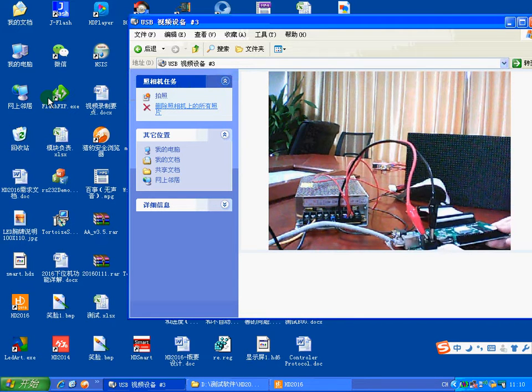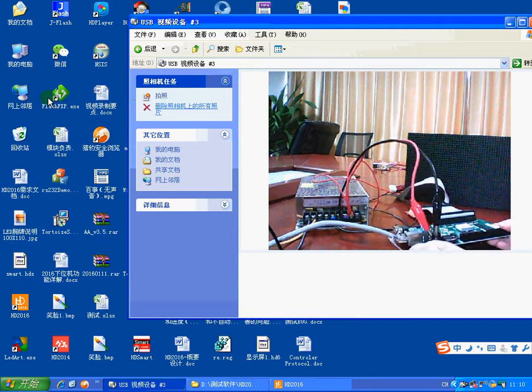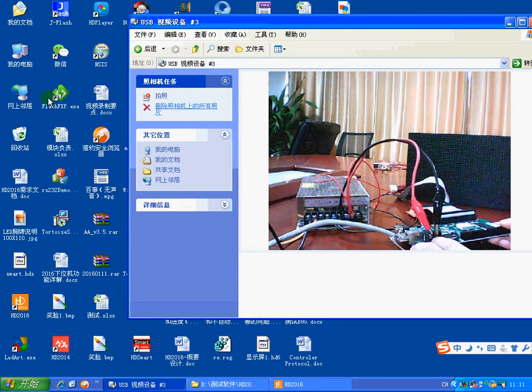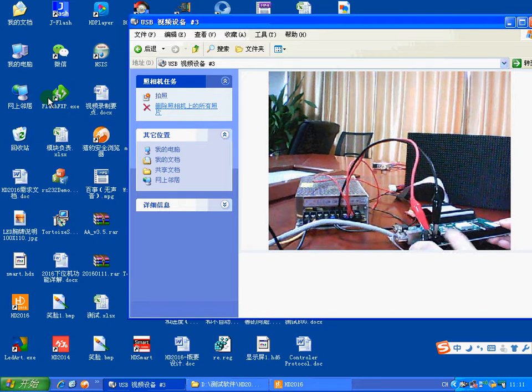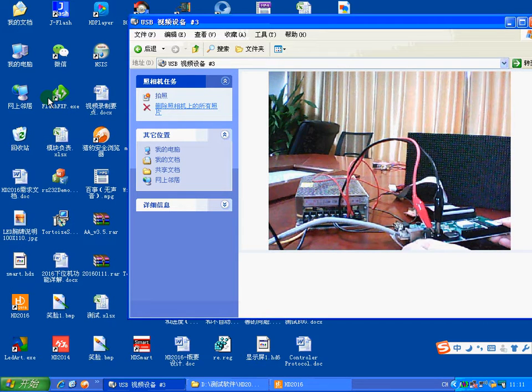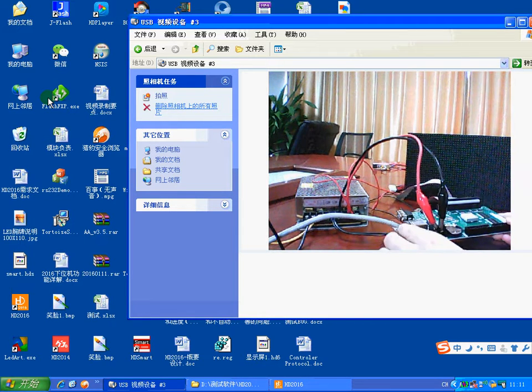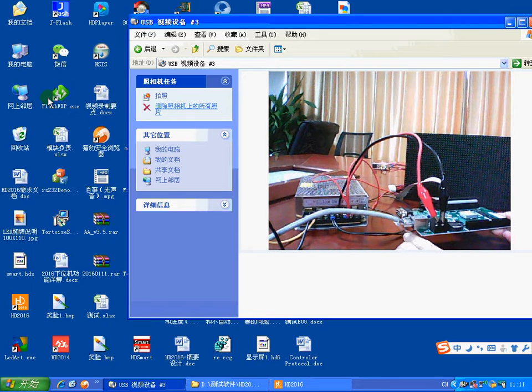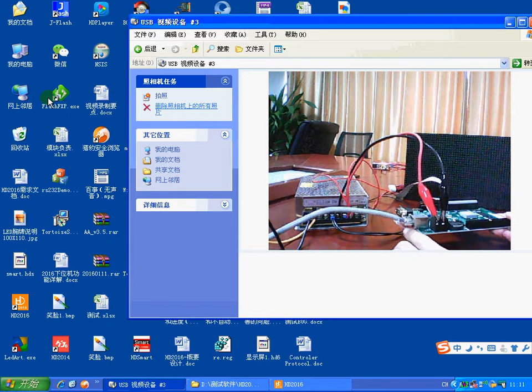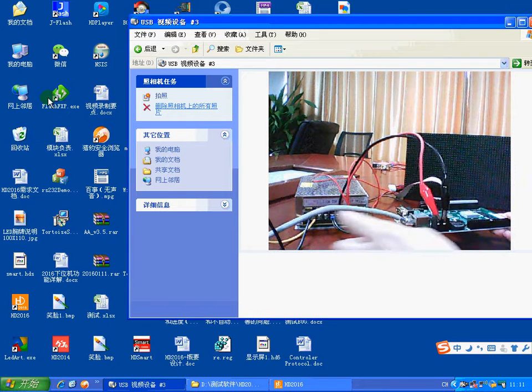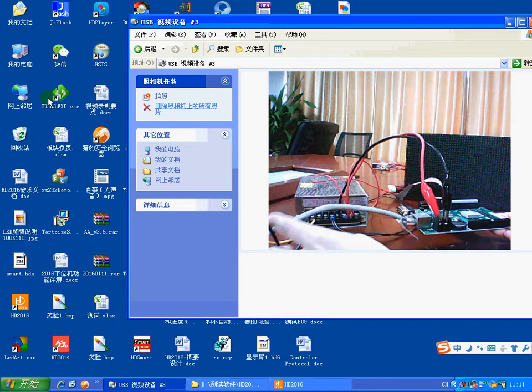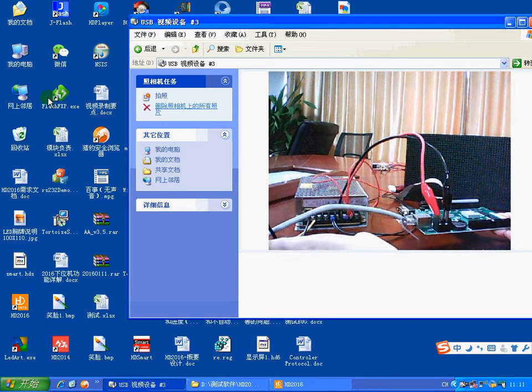As you can see in the camera door, I have connected this card. There is our Ethernet port card. The other port is connected to our computer.